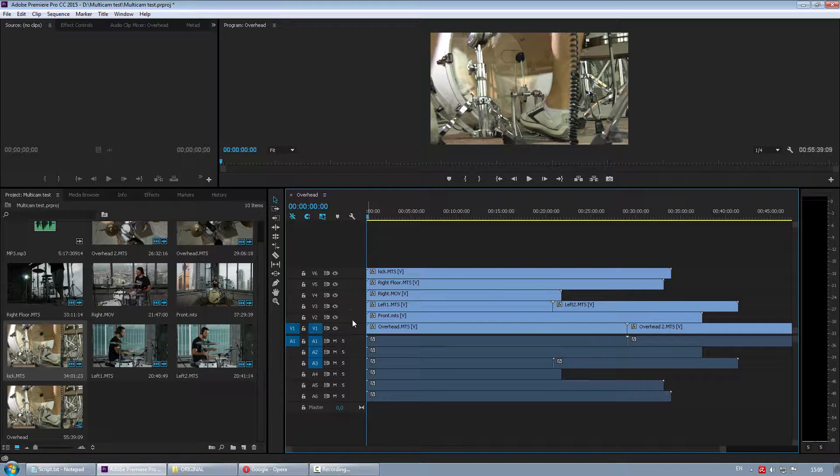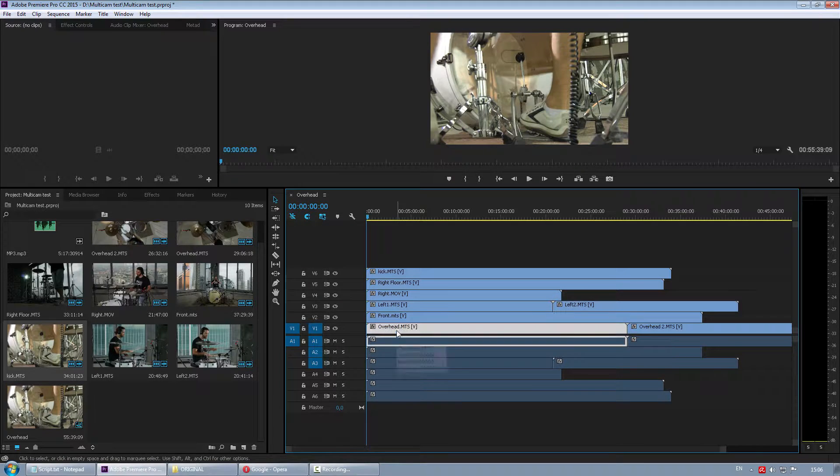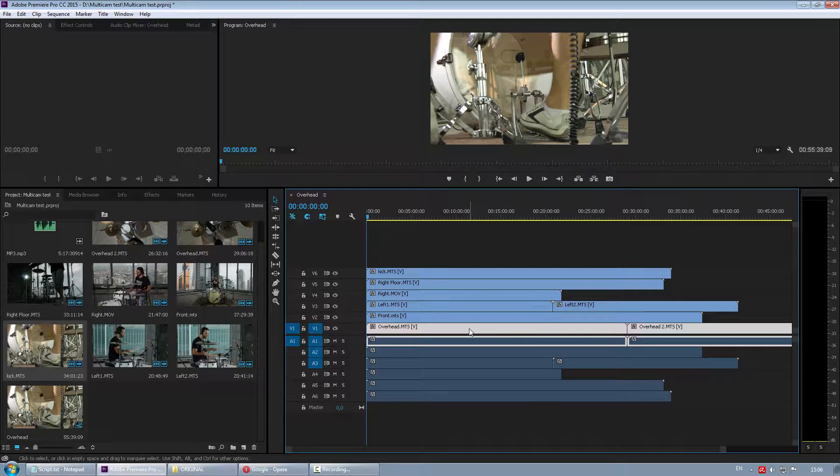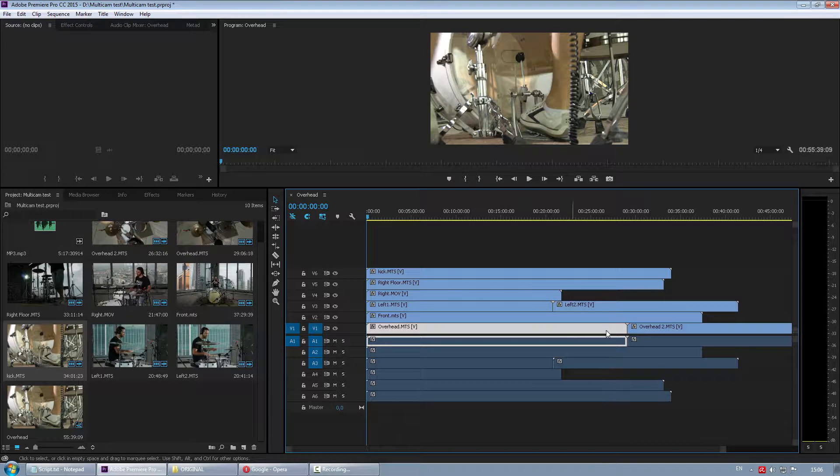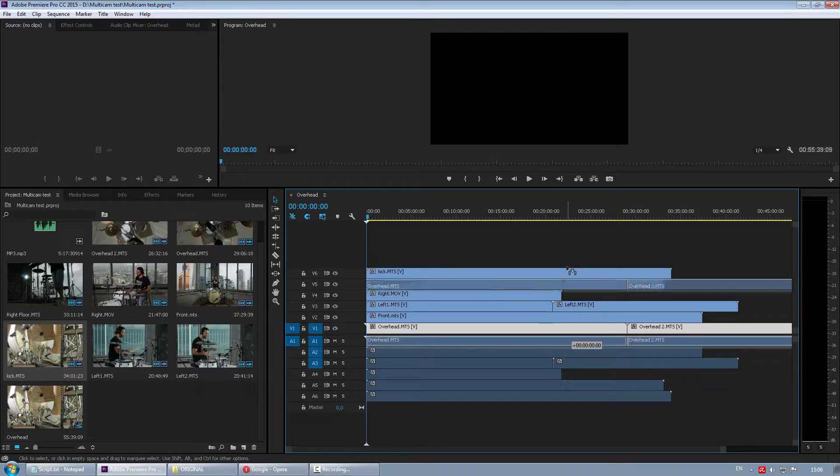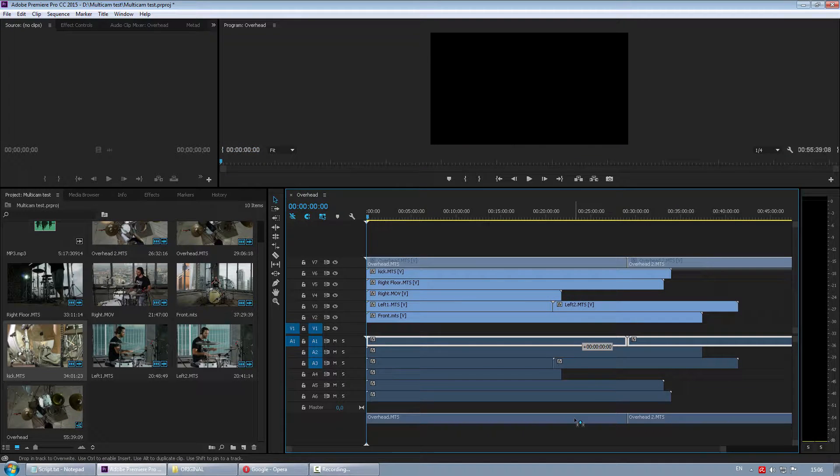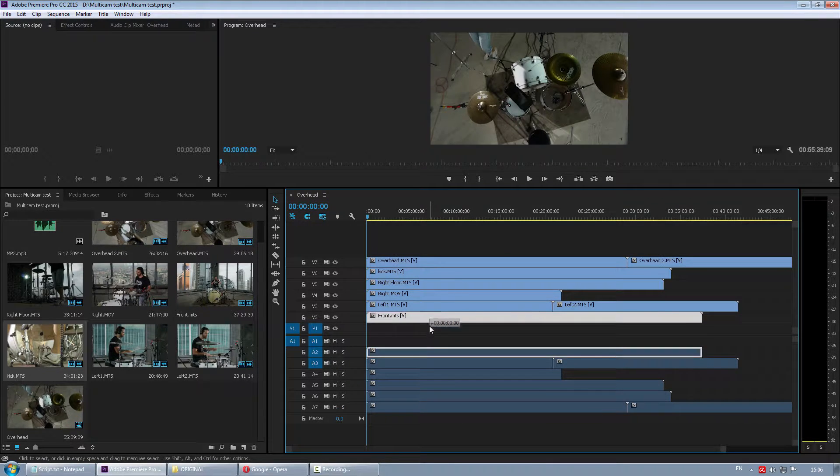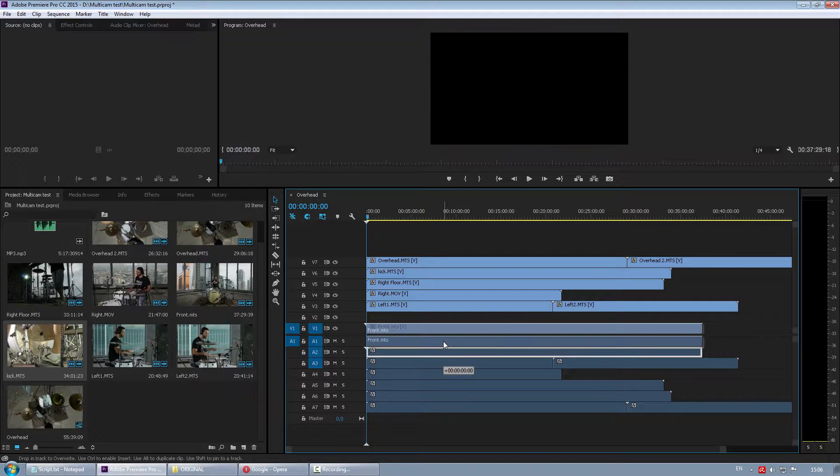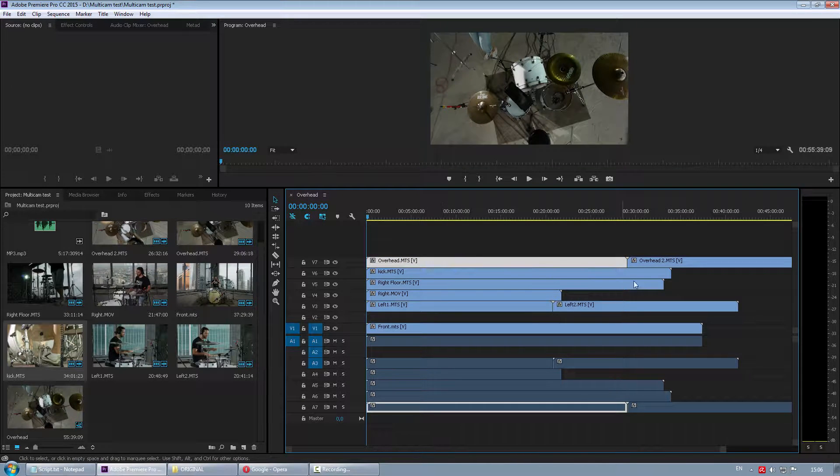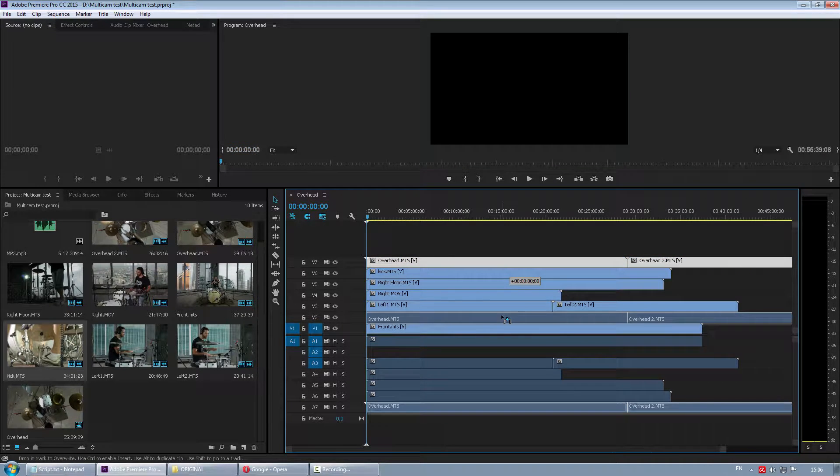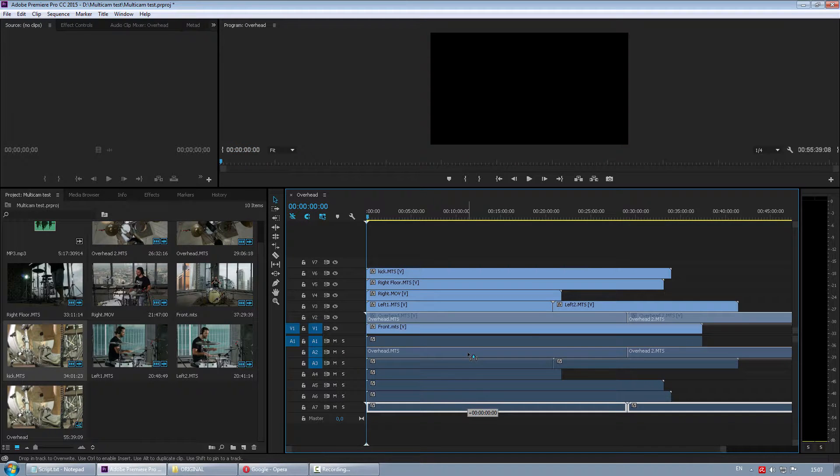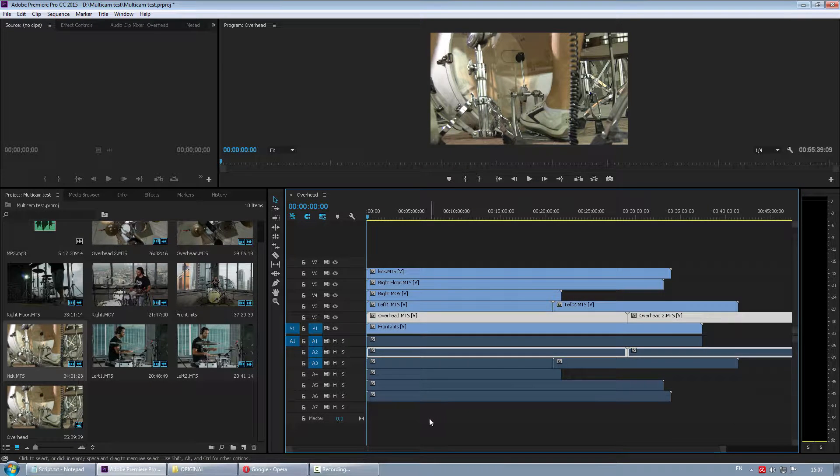You cannot, unfortunately, rearrange tracks freely in Premiere Pro. You are limited just to dragging clips from one track to another. So if I want to swap these two tracks, I have to bring these two up, pull audio down, bring that one here, audio up, these two back here, and then audio. Kind of tedious.